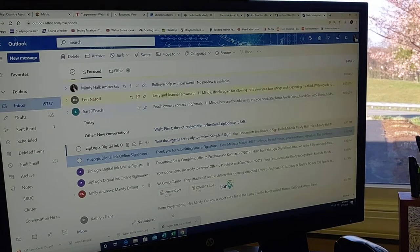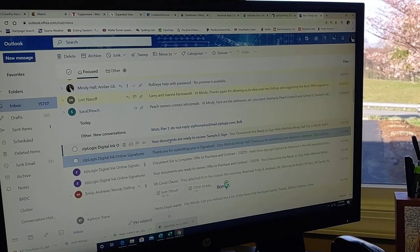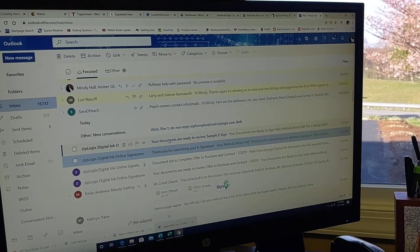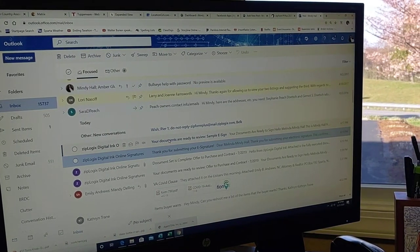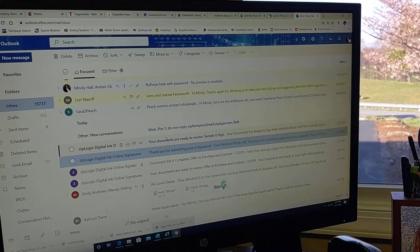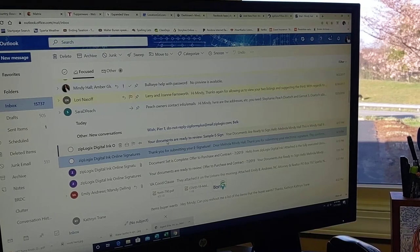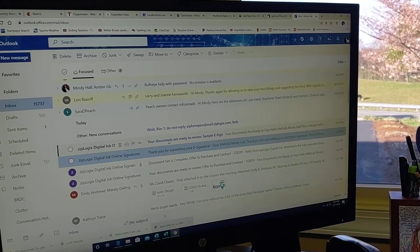Hey, this is Mindy Hall. I wanted to go through the process of e-signing a document with you.